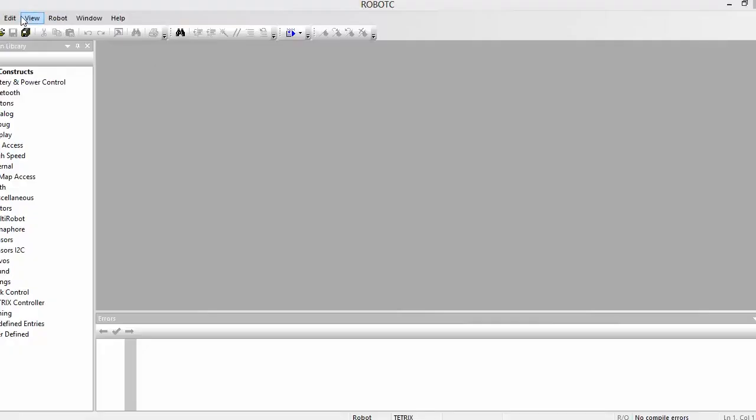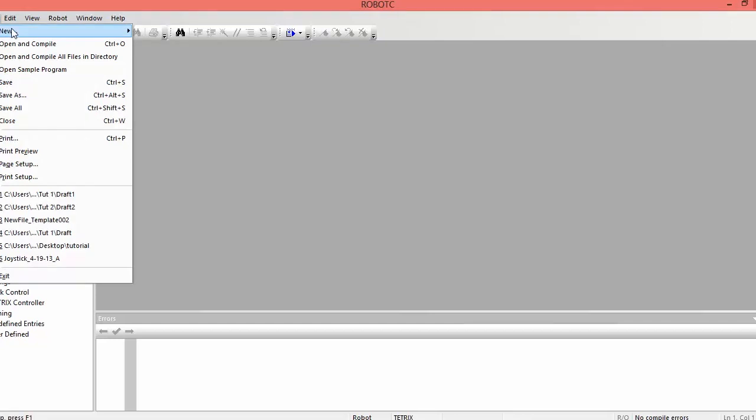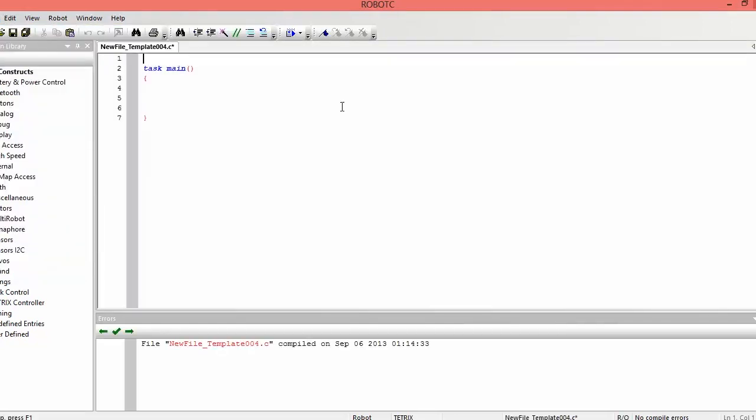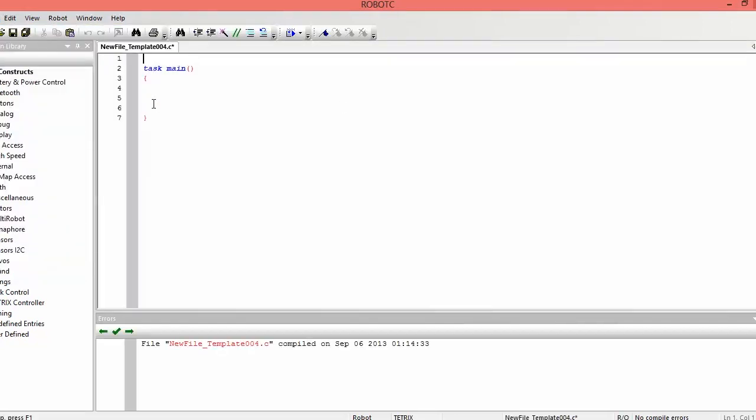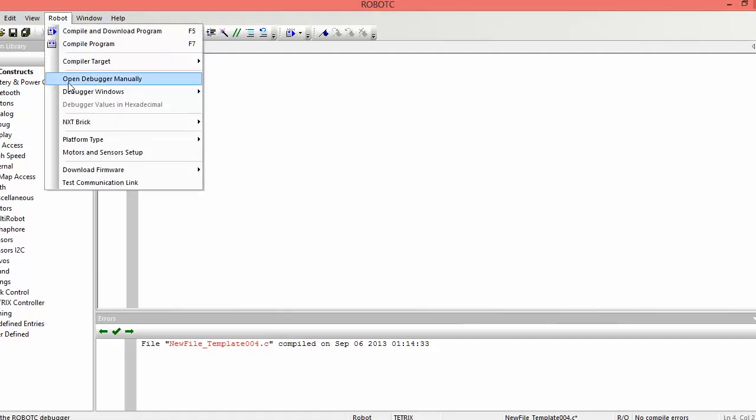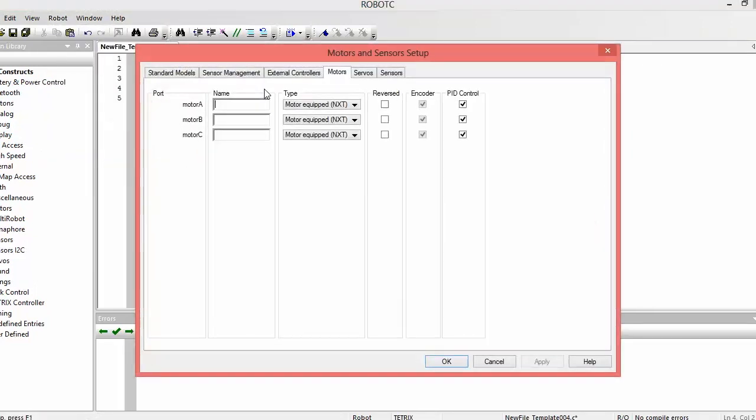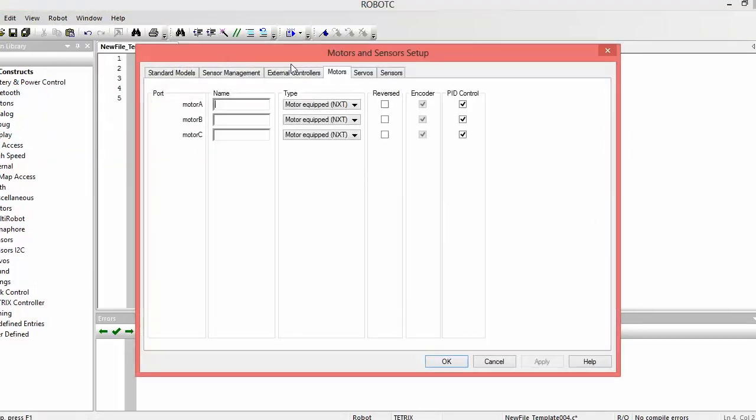Alright, so once in Robot C, we have to go to File, New, New File, and I'll create a new file with already our task main in it. Task main is basically the first thing that runs when the program starts. But first, we want to set up our robot. So we have to go to Robot, Motor and Sensor Setup.